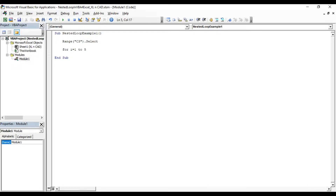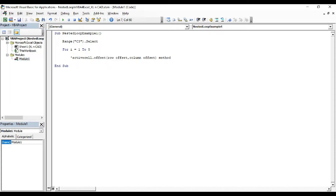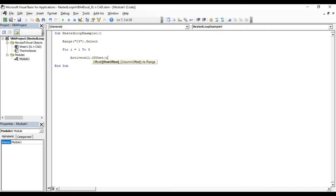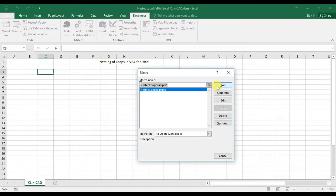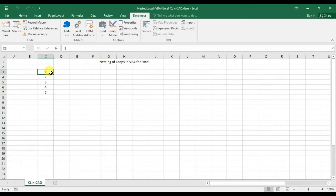i is the variable and 5 is the number of iterations. The first statement inside the loop uses the ActiveCell Offset method. In the Offset method, the first value in the brackets denotes the row offset and the second value denotes the column offset. As the value of i for the first iteration will be 1, for printing into the active cell, the statement should be: ActiveCell.Offset(i-1, 0).Value = i. Then Next i for closing the loop. Execute the macro — you can see the numbers 1 to 5 are printed in the cells starting from C3.